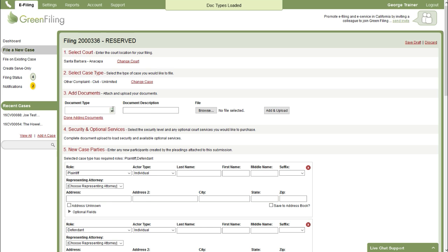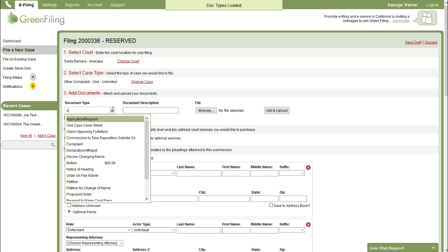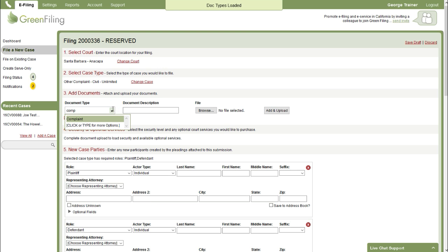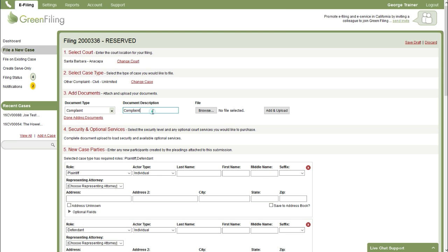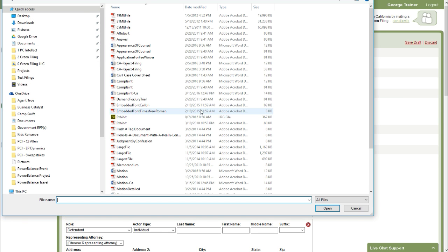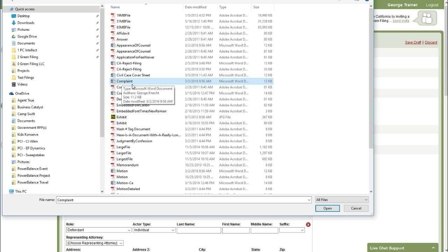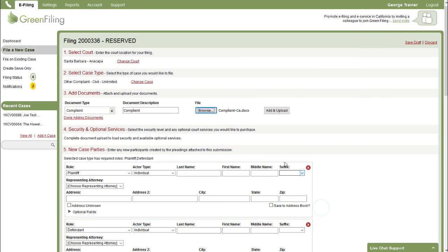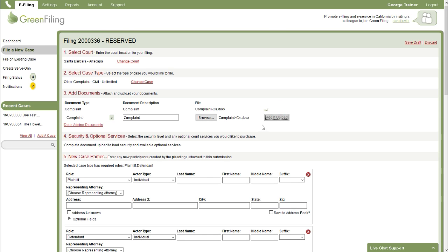Next step we're going to start adding our documents. So we need to select the document type. I'm going to go ahead and select complaint. You can expand upon the document description if you'd like but I'll just leave mine as complaint. I'm going to browse out and select my document to upload. So I'm just going to upload my word version of my complaint here and then click add and upload.